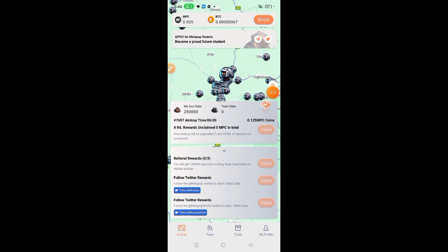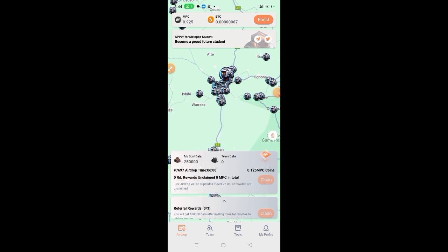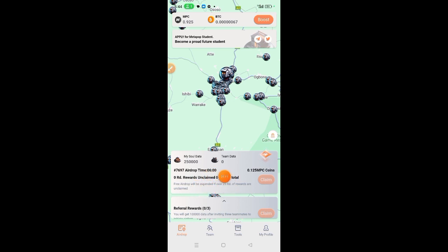This is another way to increase your soul power. And do not forget that each time you have 25 unclaimed in every airdrop, your mining will be suspended. So make sure to log in at least once a day to claim whatever you have mined.